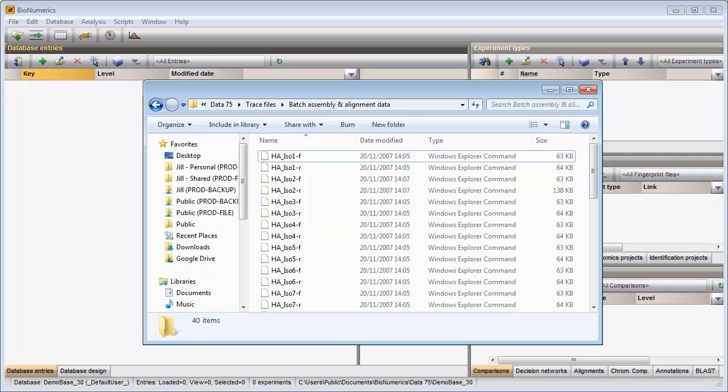In order to import and assemble these trace files in one import round, the trace files should be present in the same folder and the file names should be composed of the sample name and optionally the name of the sequence experiment.